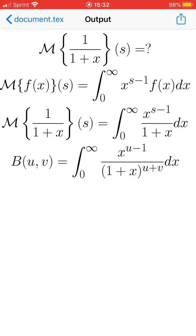For the Mellin transform of 1 over 1 plus x, u is going to be s. In the denominator we have 1 plus x to the power of 1, so u plus v equals 1. Since u equals s, then v equals 1 minus s.